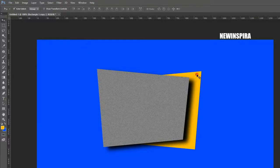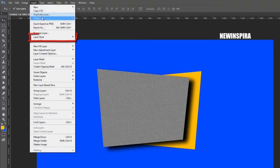Now select the yellow colored layer, go to the Layer menu, select Layer Style, and apply Drop Shadow to the layer.